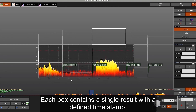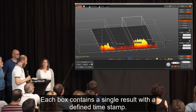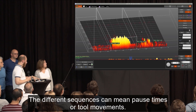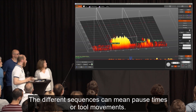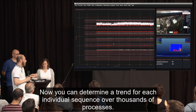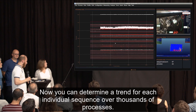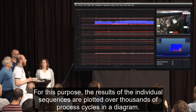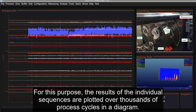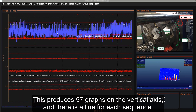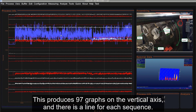Each box contains a single result with a defined time stamp. The different sequences can mean pause times or tool movements. Now you can determine a trend for each individual sequence over thousands of processes — the results of the individual sequences are plotted over thousands of process cycles in a diagram. This produces 97 graphs on the vertical axis, with a line for each sequence.